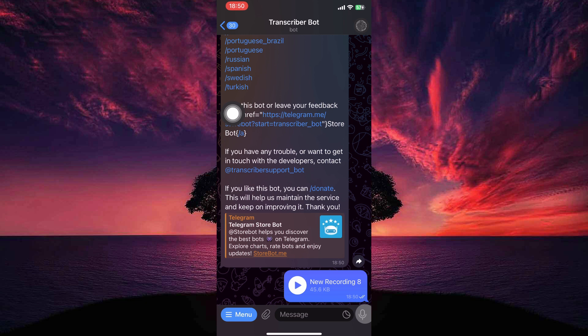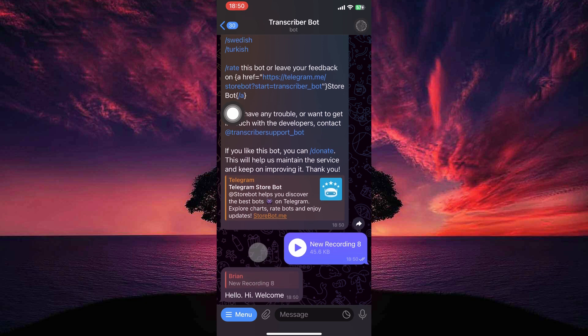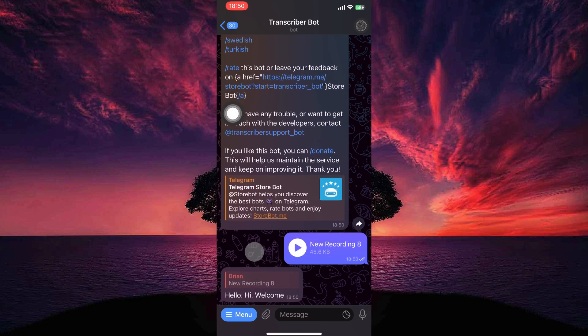Here, send the audio. The bot will likely provide instructions on how to proceed. Typically, you'll need to wait a few moments while the bot processes the audio message and converts it to text. Once complete, the bot will send you a text message containing the transcribed text from the audio message.